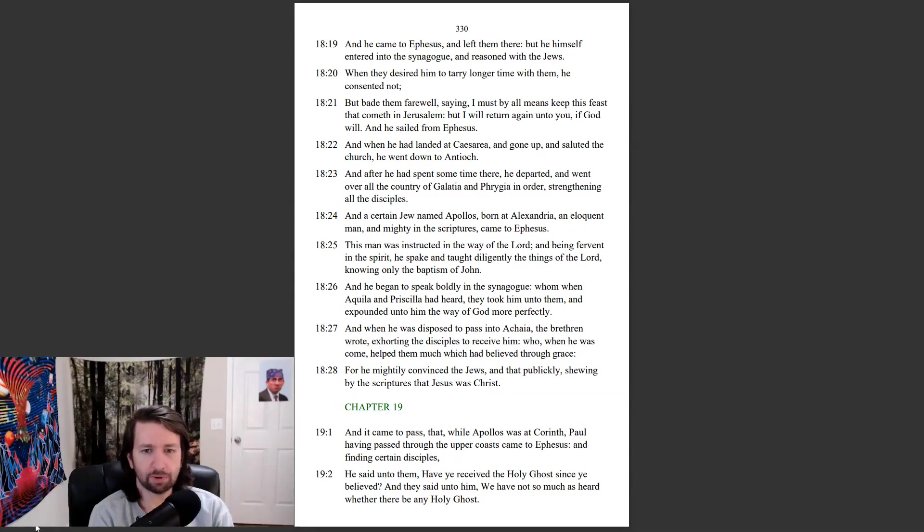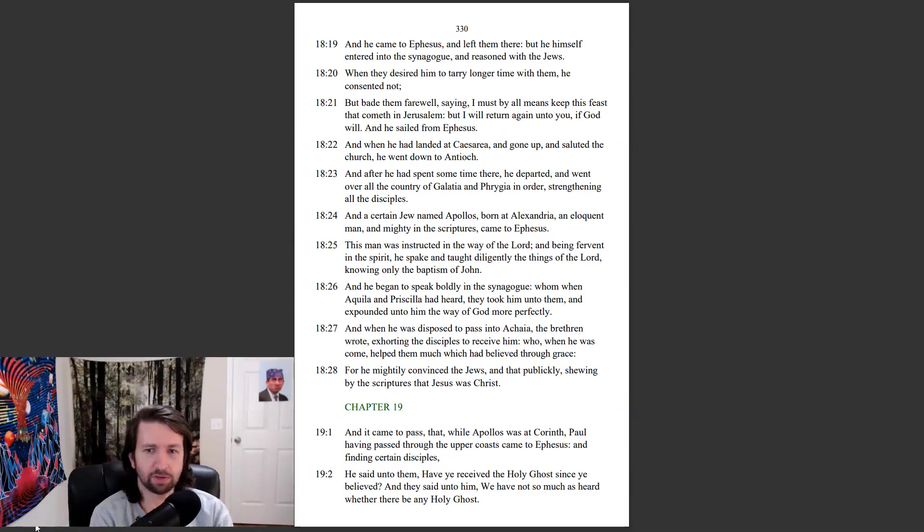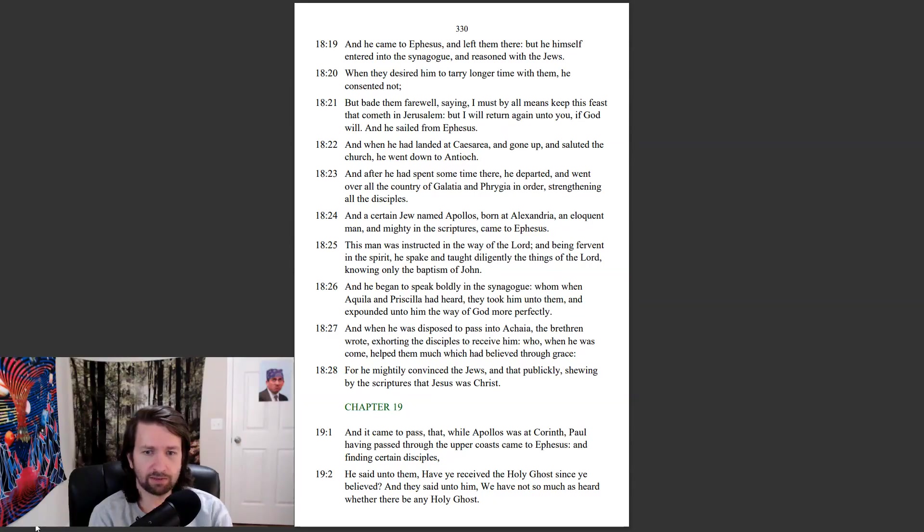And when he was disposed to pass into Achaia, the brethren wrote, exhorting the disciples to receive him, who, when he was come, helped them much which had believed through grace. For he mightily convinced the Jews, and that publicly, showing by the scriptures that Jesus was Christ.